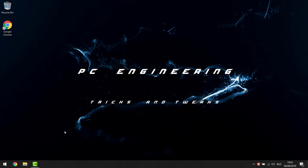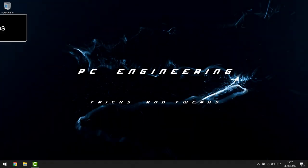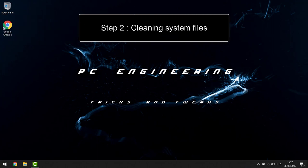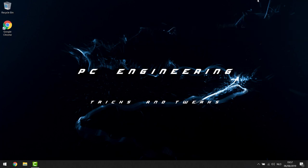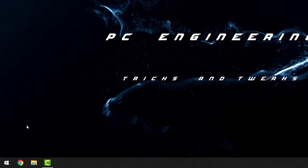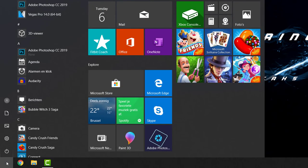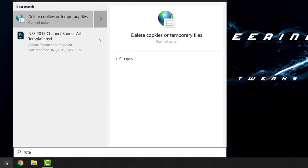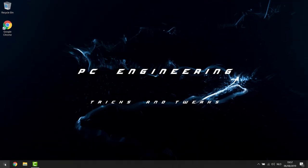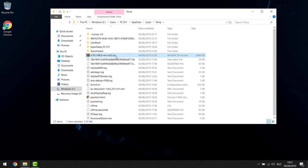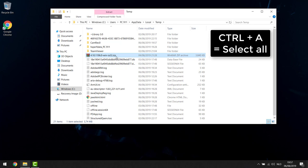We're moving on to step number two — making your computer a lot lighter by deleting unnecessary files. I'm not talking pictures, movies, or personal files — purely system files you don't need. Click the Start button in the bottom left corner and type '%temp%', then open it. Everything you find in this folder you can delete — hit Ctrl+A to select everything.